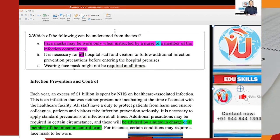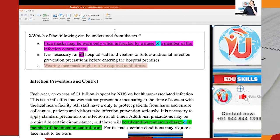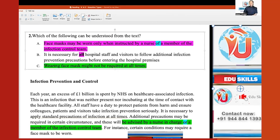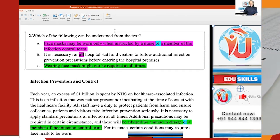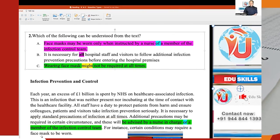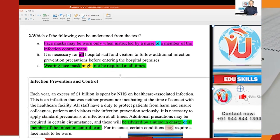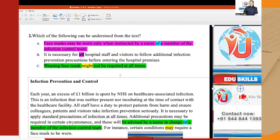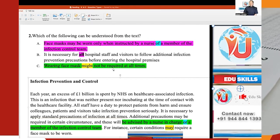Now for Option C: 'wearing face masks might not be required at all times.' There is another strategy being used here. Can you tell me what it is? A modal verb — 'might' — and negative meaning. This is the negative meaning of: 'certain conditions may require face masks to be worn.' 'May' and 'might' are modal verbs. 'Wearing a face mask might not be required at all times' means it is required sometimes — in certain conditions.